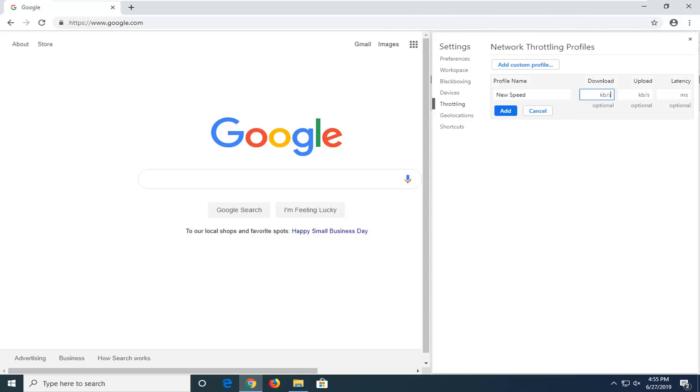As of this version of Google Chrome, it's measured in kilobytes per second, and the latency is in milliseconds. Keep that in mind and make sure you get your conversions right. Once you're done with that, go ahead and select Add, and that should create the profile. That's about it.